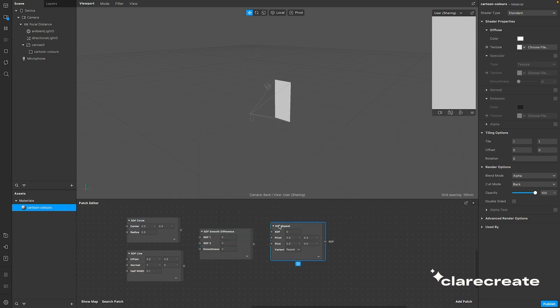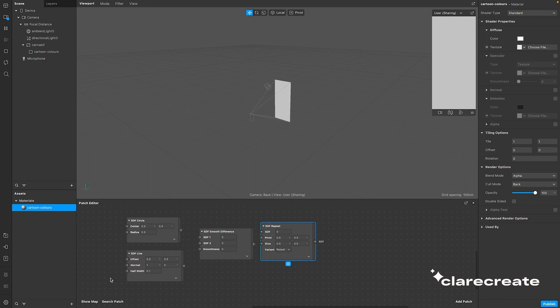You'll need the SDF circle patch, SDF line, SDF smooth difference, and SDF repeat. Now connect them all together just like how I'm doing it right now.